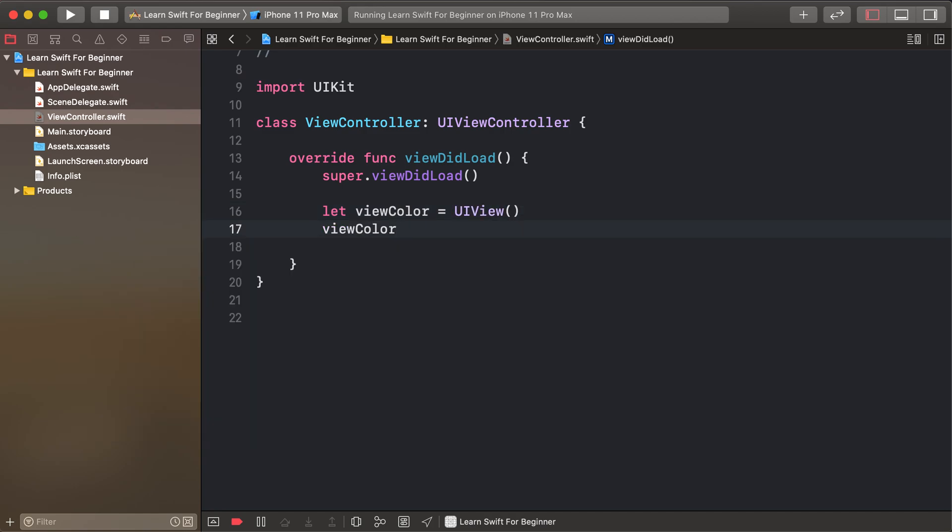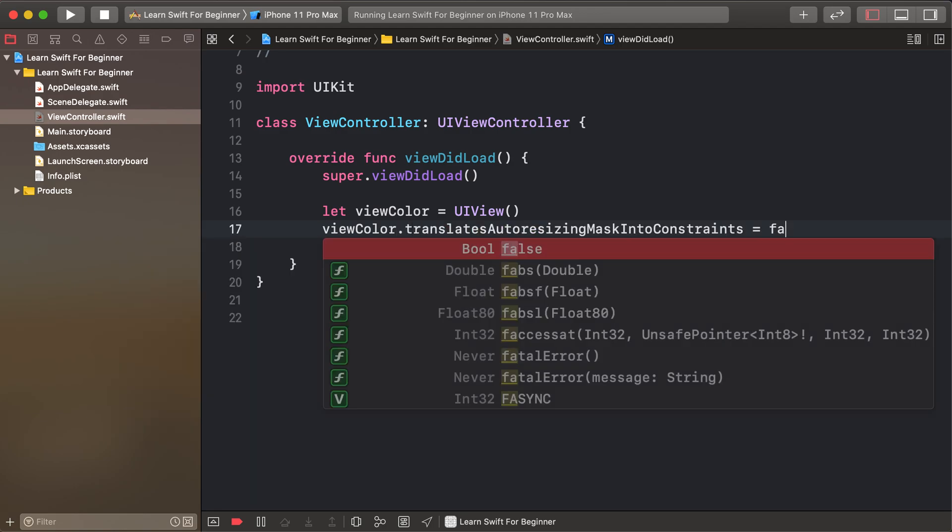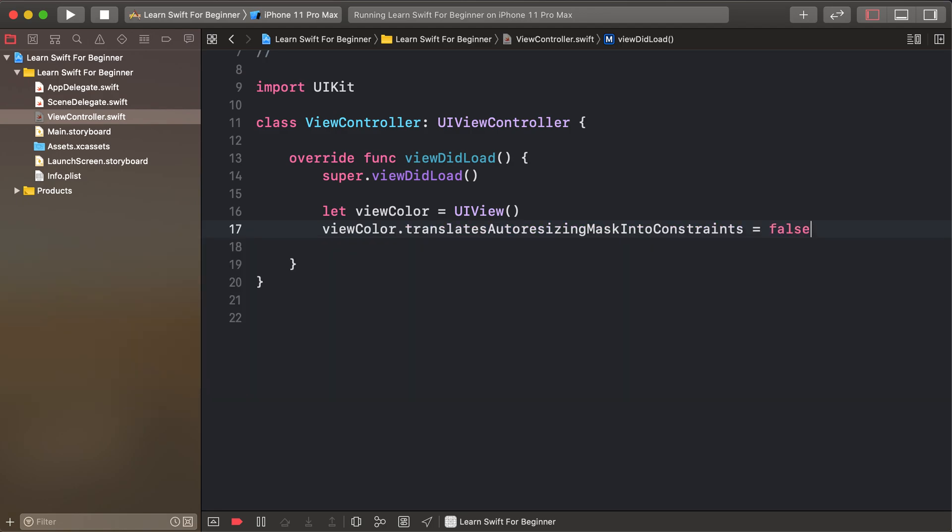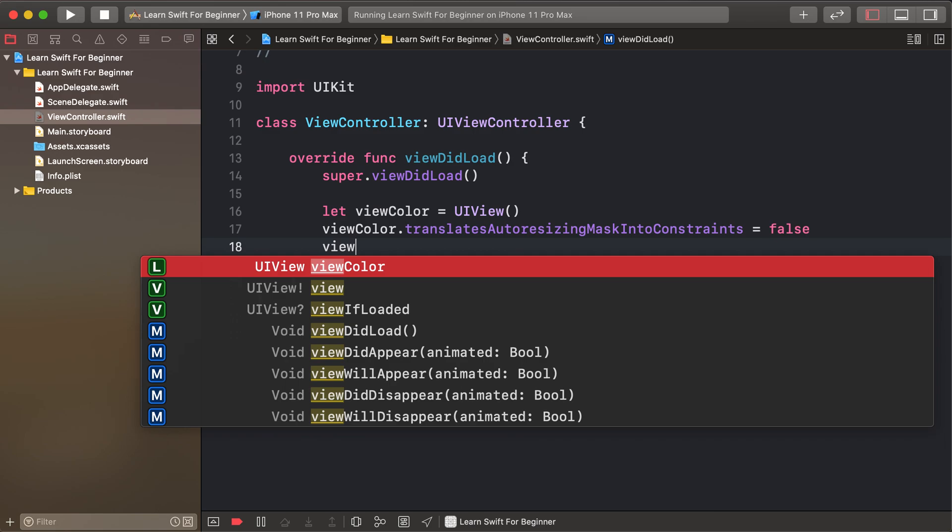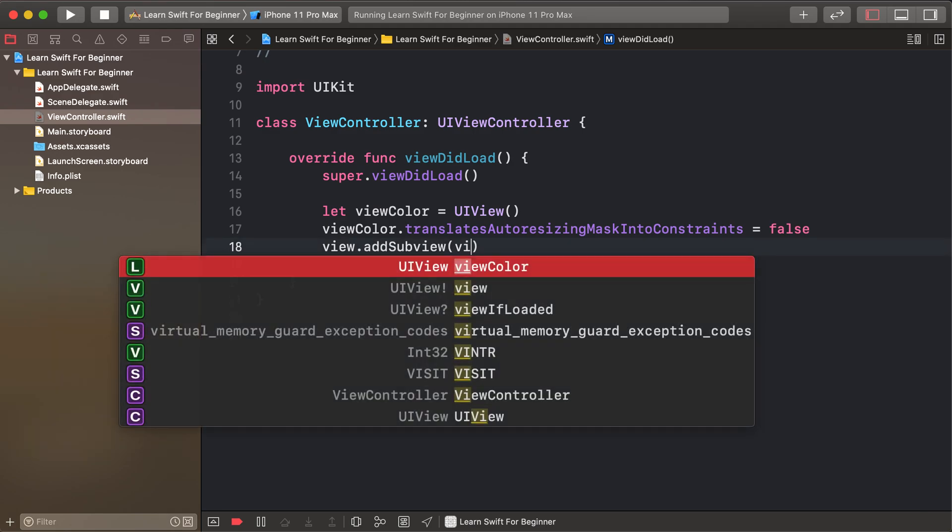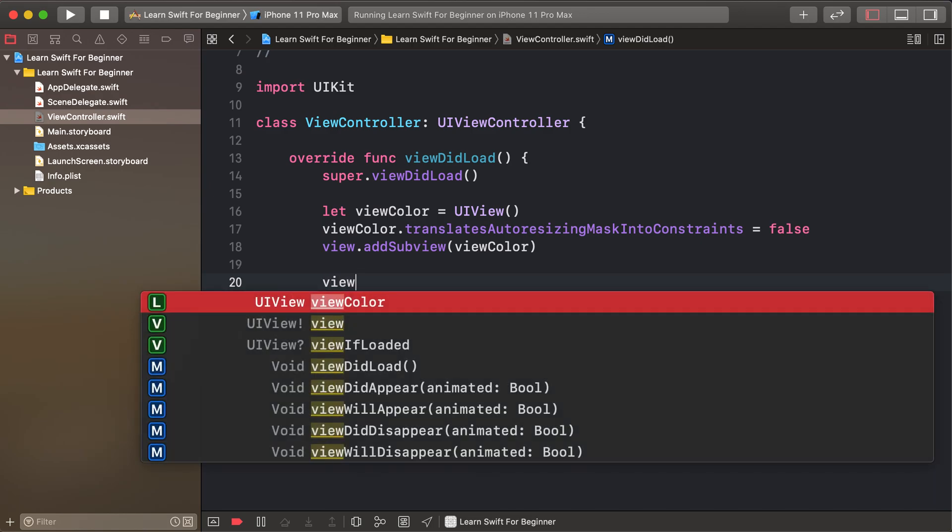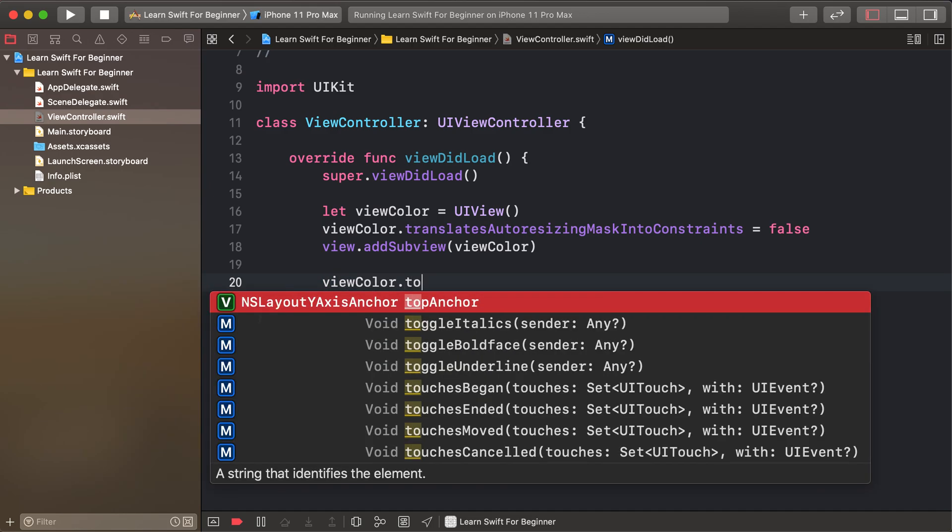Set autoresizingMask to false and view.addSubview(viewColor). Apply constraints to viewColor.